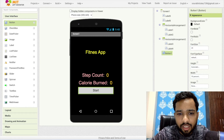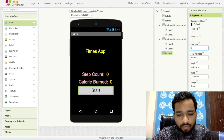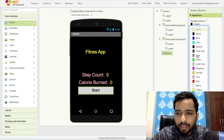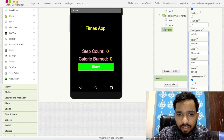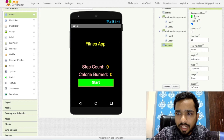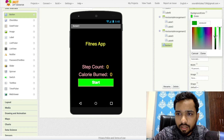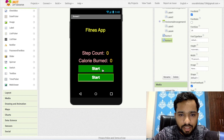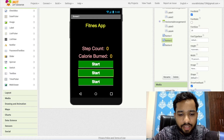Make the button bold. For the Start button, I'll use a dark green background color and set the text color to white. I'm going to copy-paste this button three times because we need a Start button, a Stop button, and a Reset button.